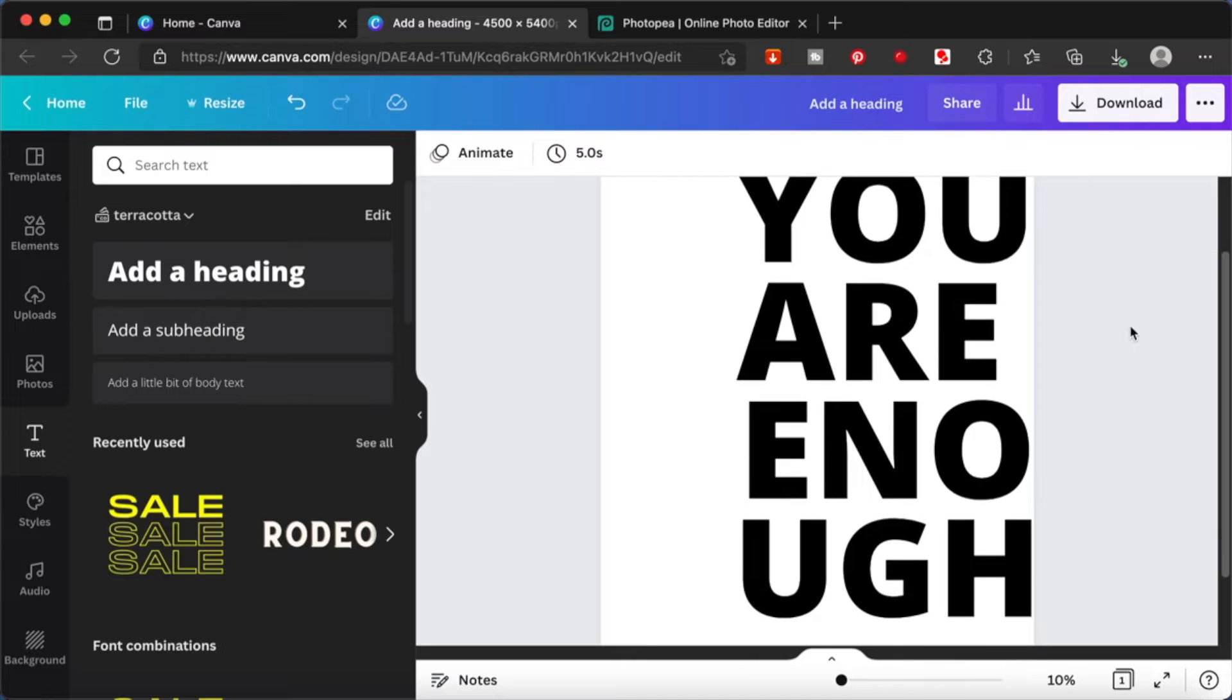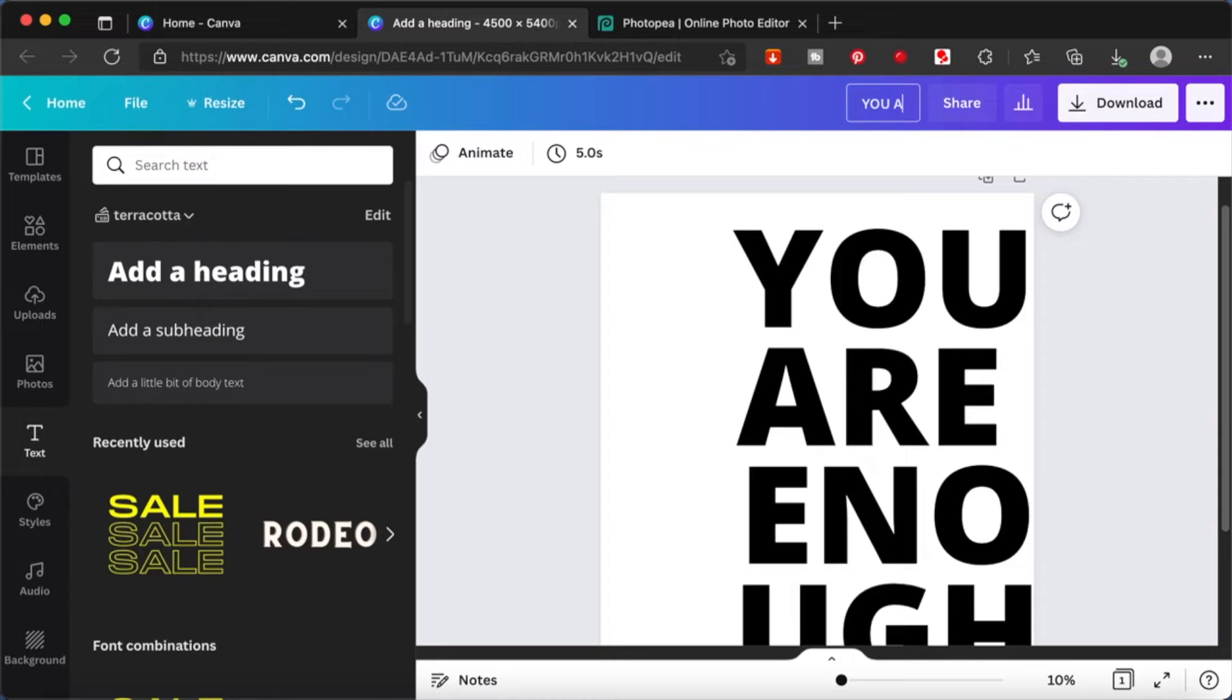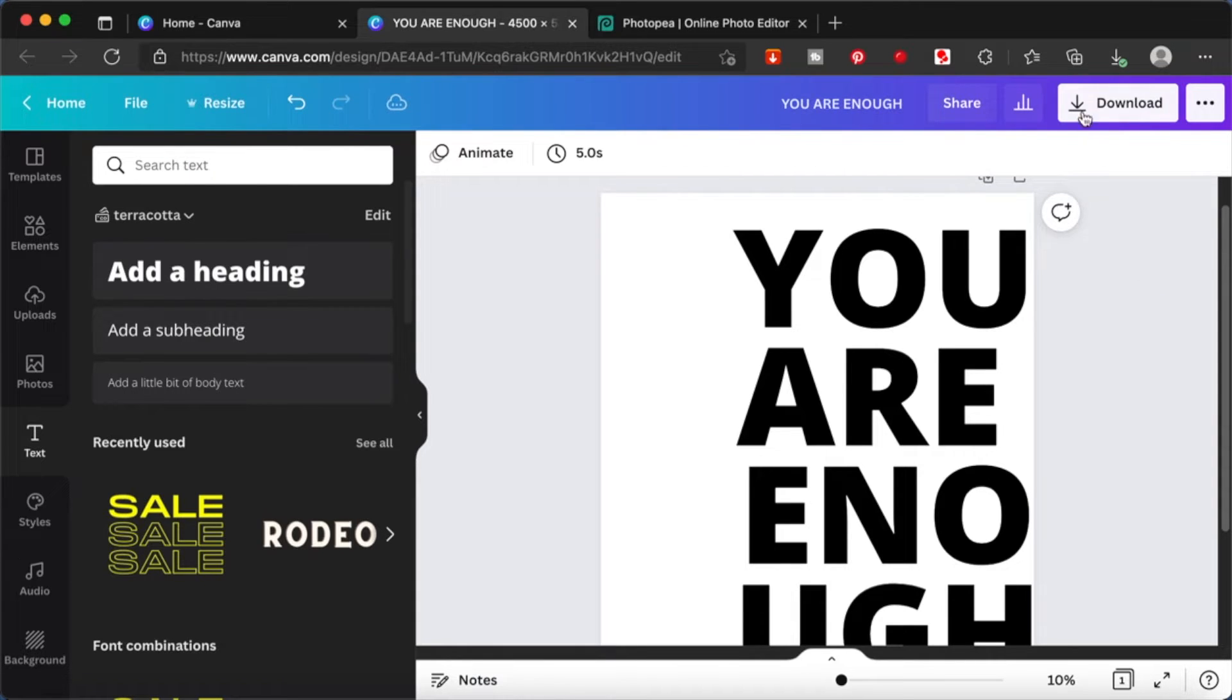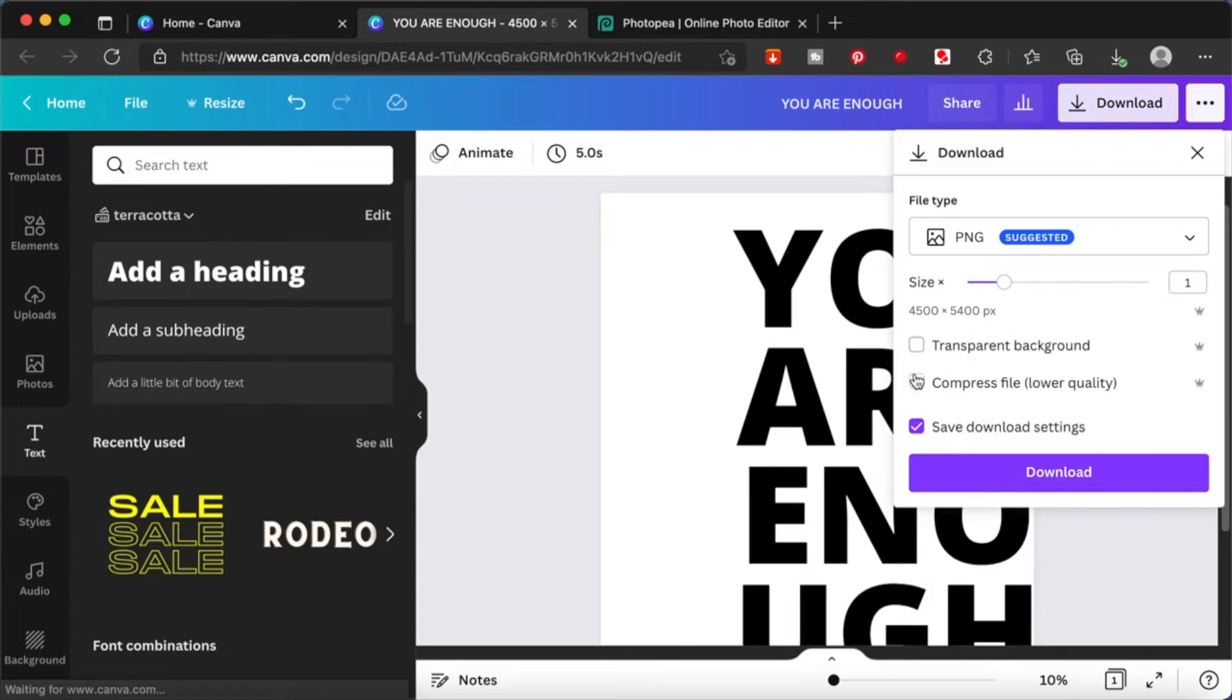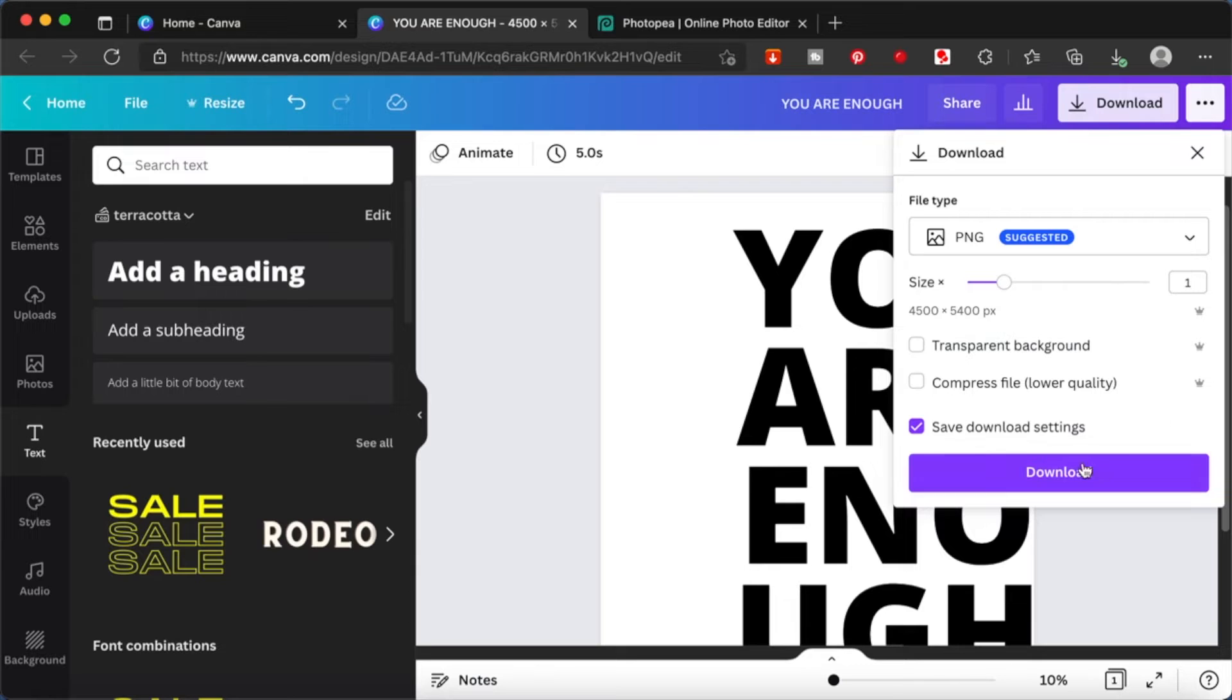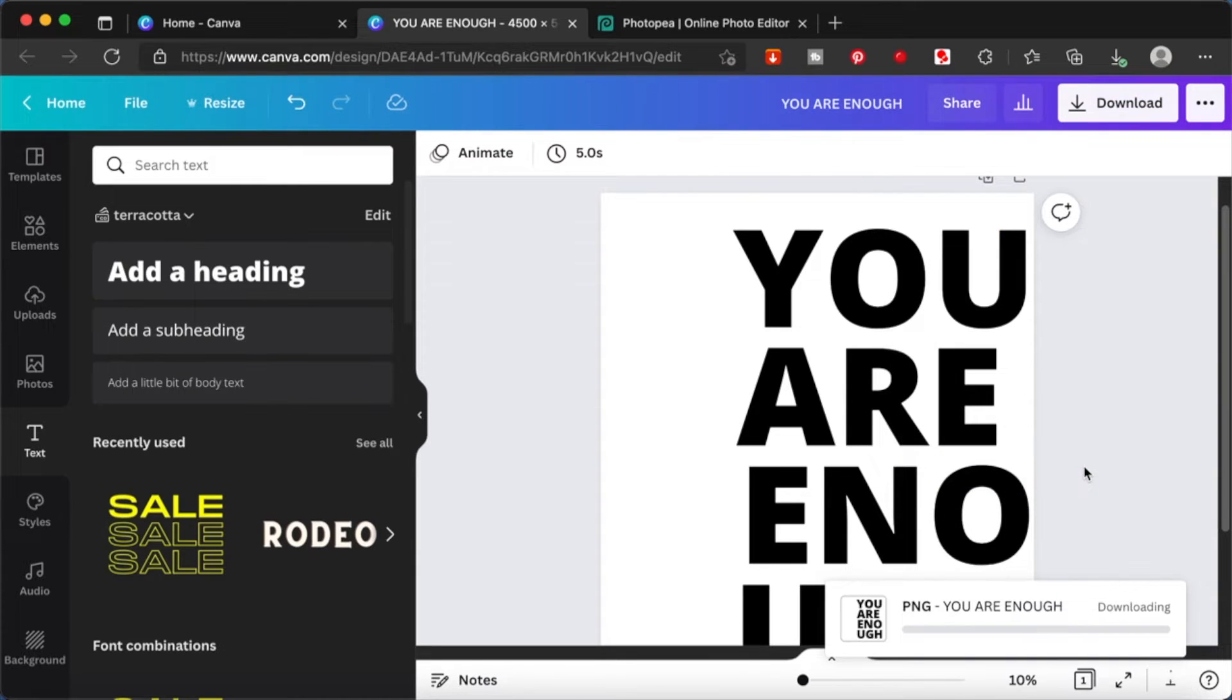So what I'm going to do now is I'm going to change the heading. Okay, and I'm going to download this. Be sure not to check the transparent background because we want the background. Okay, so we're going to download this.